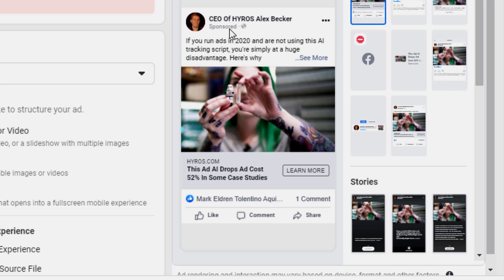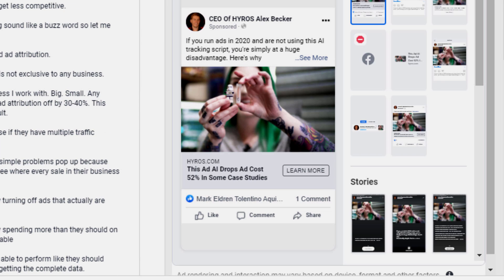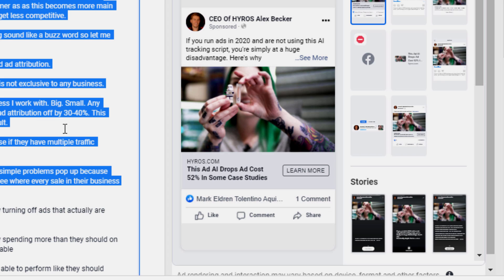The most important thing to understand about Facebook ad copy is I really don't care what's below the fold. Most people are going to read the first part of the ad and look at the image and click. It's very important to get all your message in before the 'see more' cutoff. Put it in mobile variation and always end it with 'here's why' or 'keep reading.' The key copy is: 'If you run ads in 2020 and you're not using AI tracking scripts, you're simply at a huge disadvantage.'